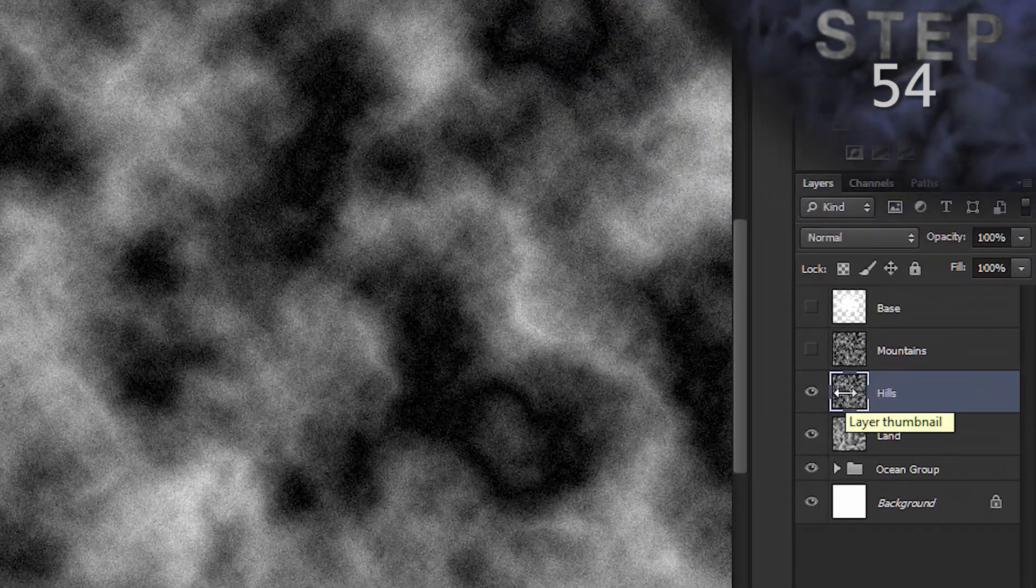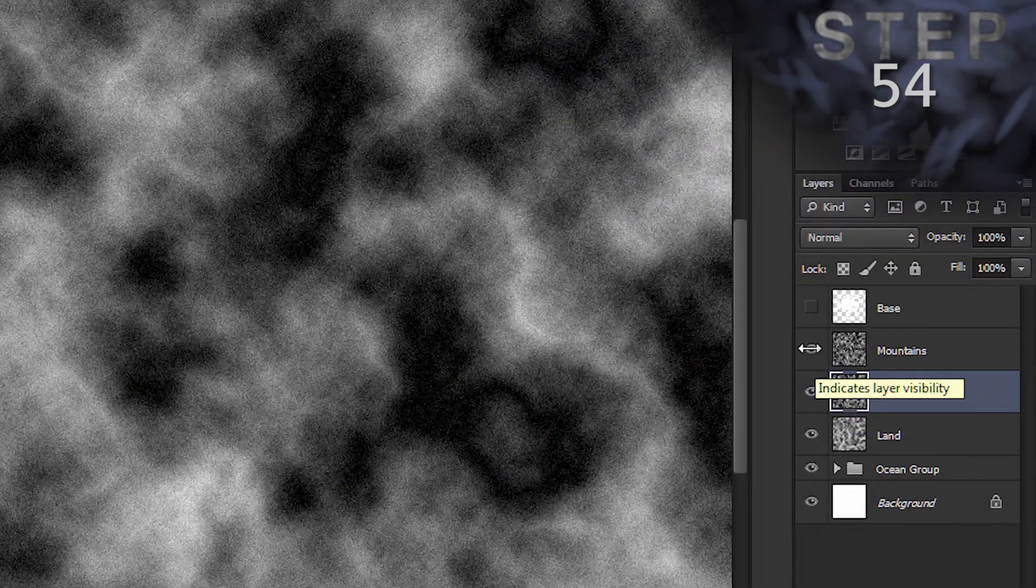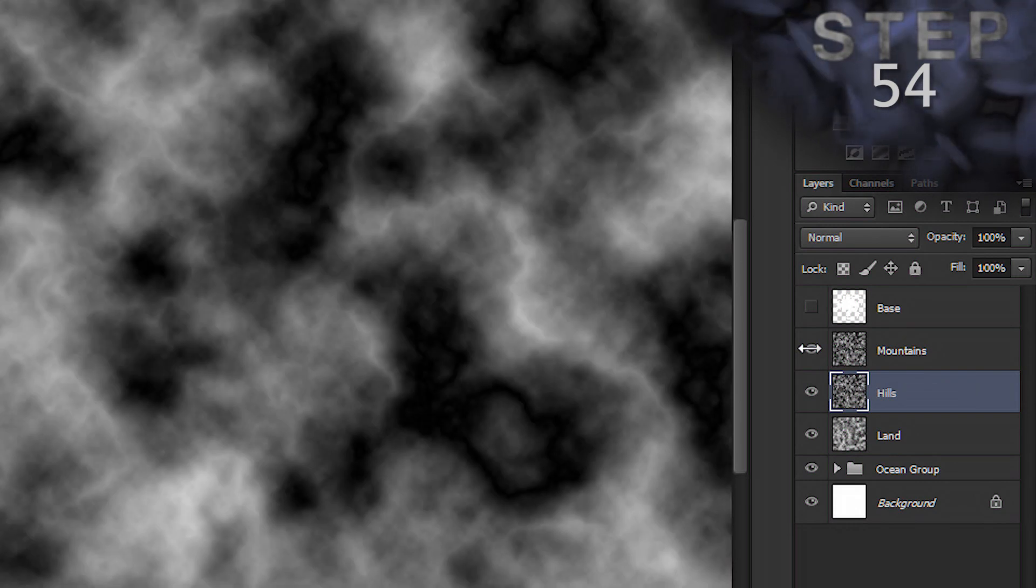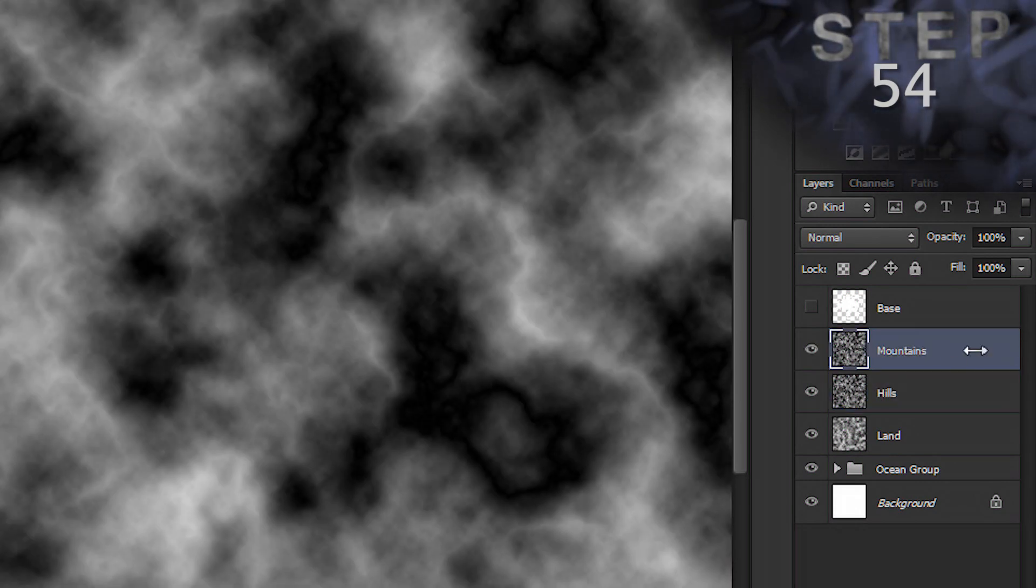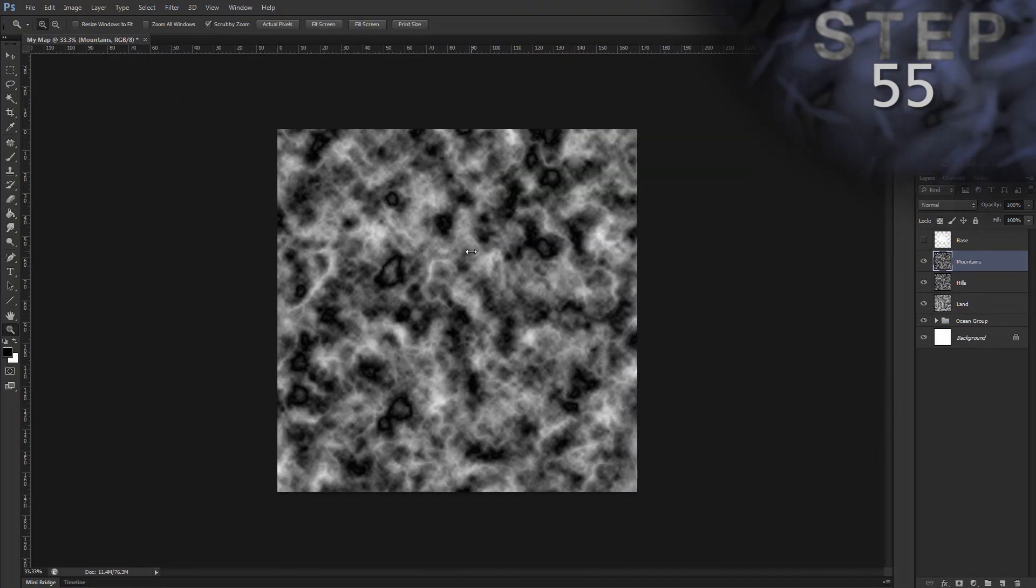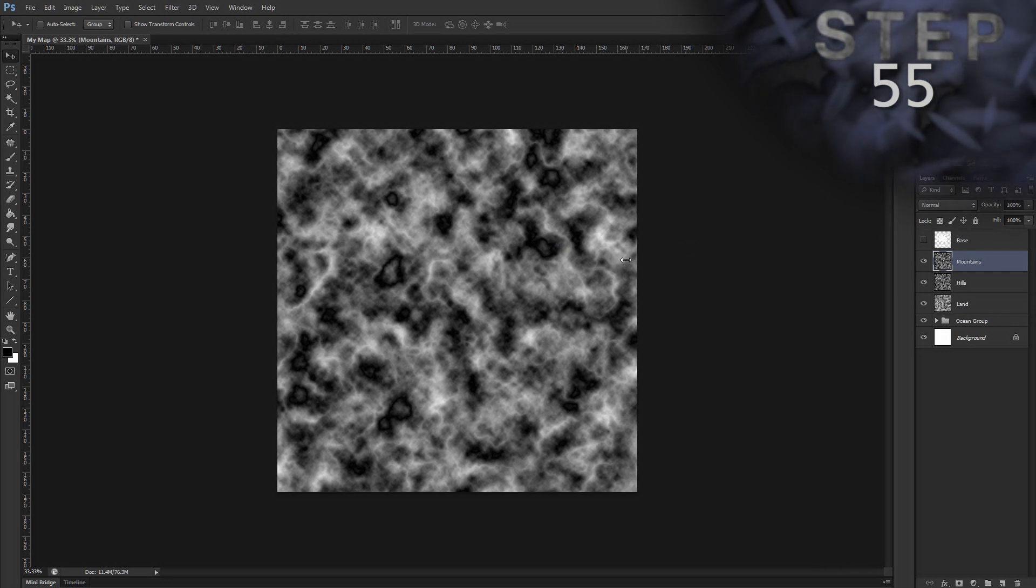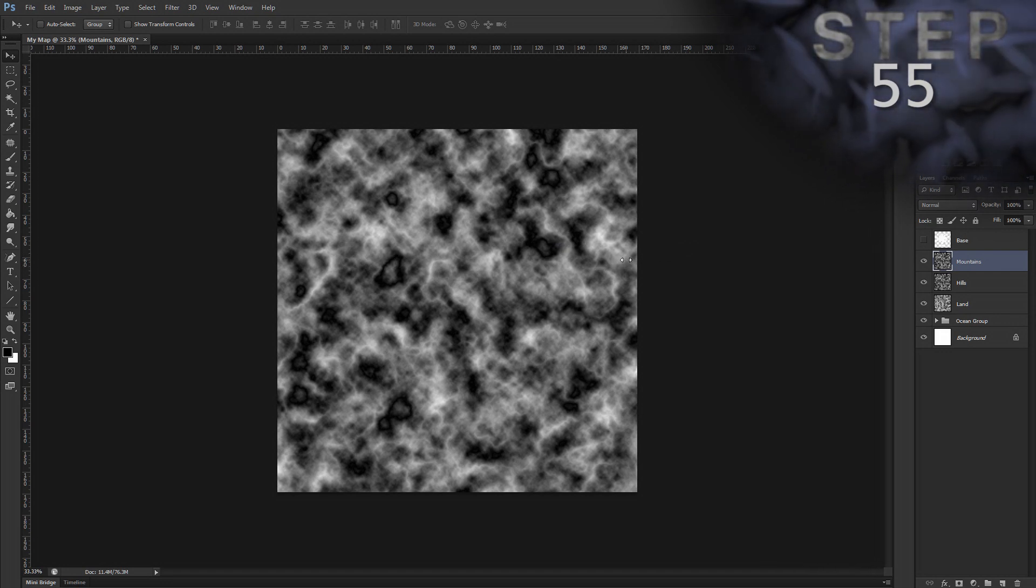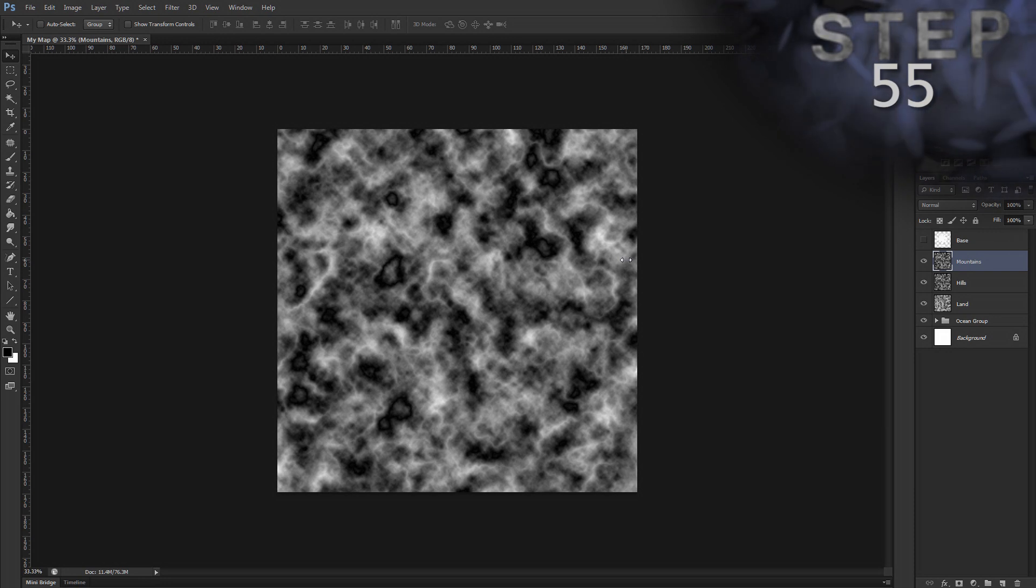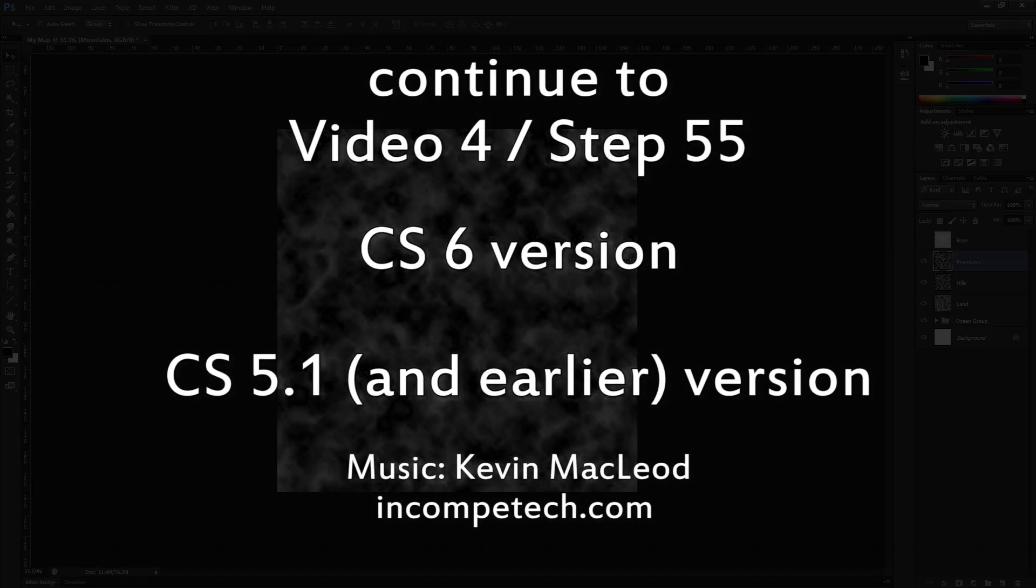Unhide and select layer mountains in the layers panel. And we'll do a lighting effects filter here. So, just like in step 25, the tutorial for step 55 is different depending on which version of Photoshop you have. So, you'll see two links in a moment. One for CS6 and one for CS5 and earlier versions. So, click the appropriate link for your version and we'll see you in the next video. See you next time. Bye.